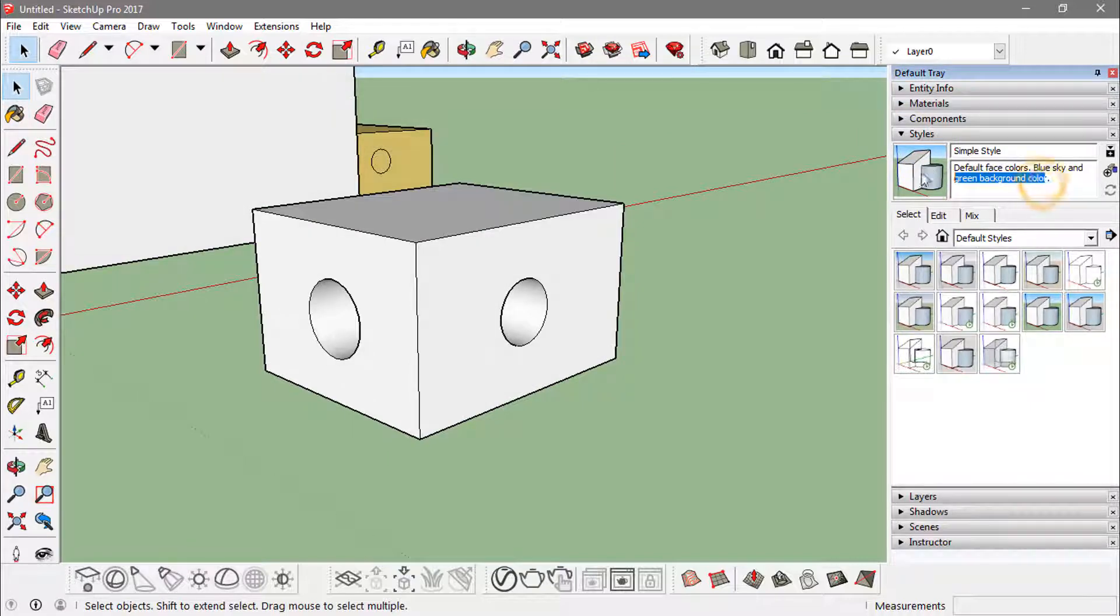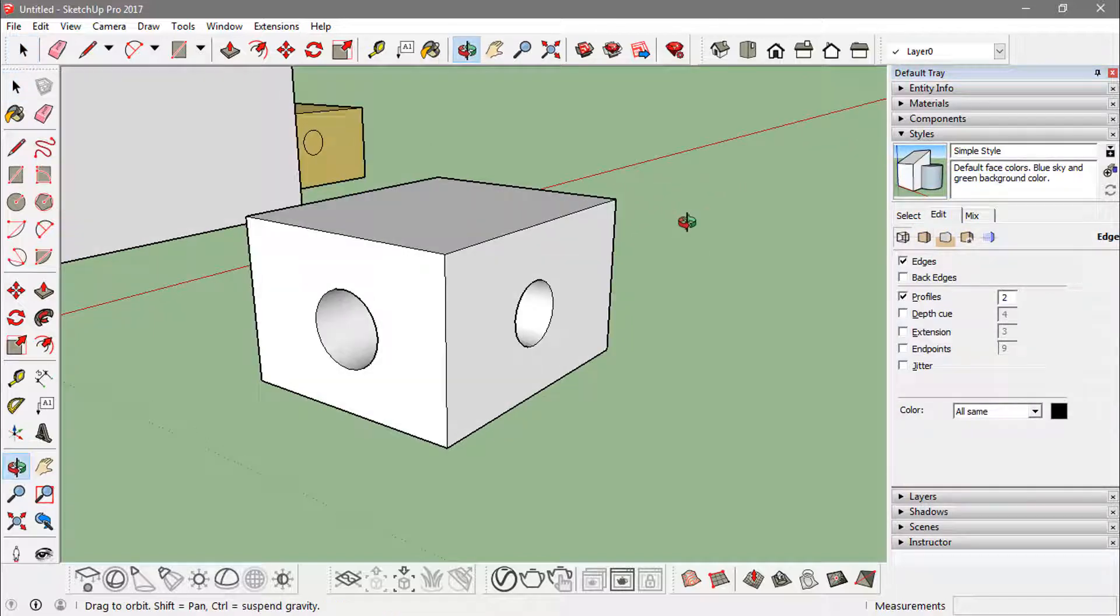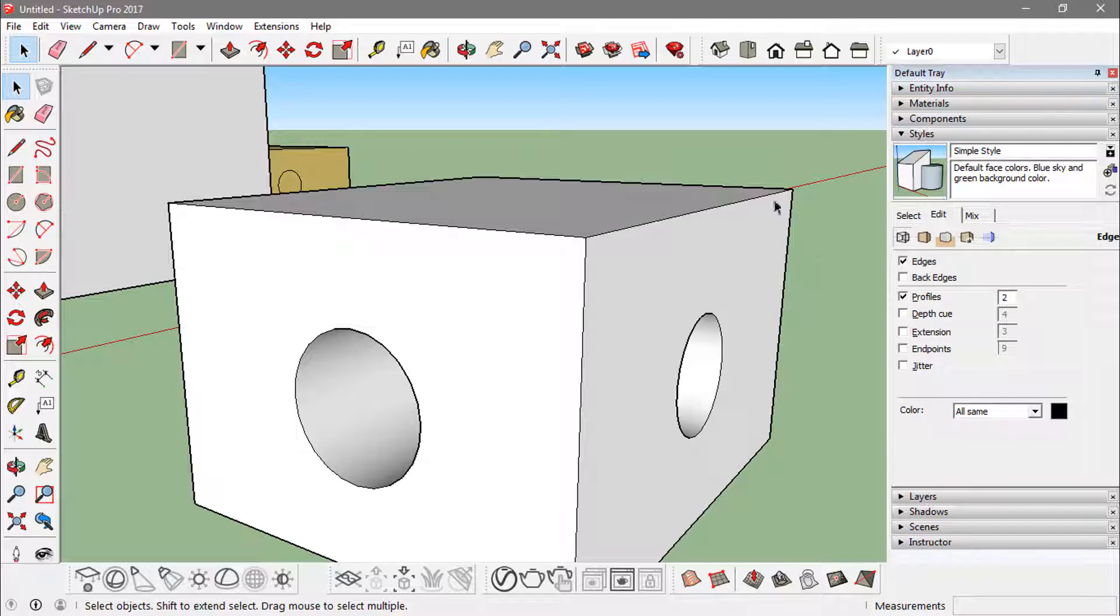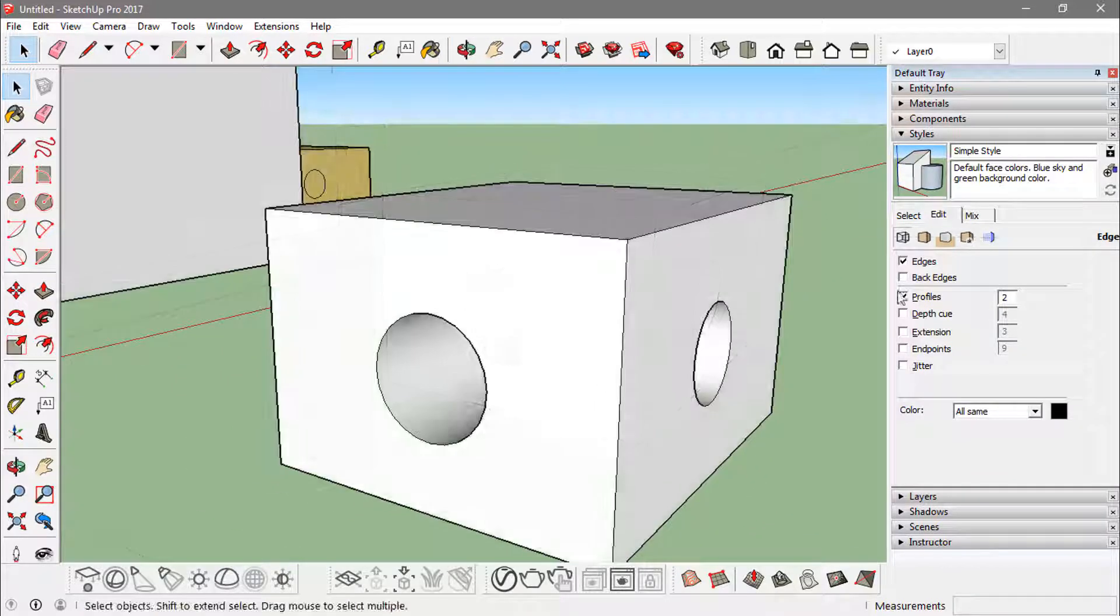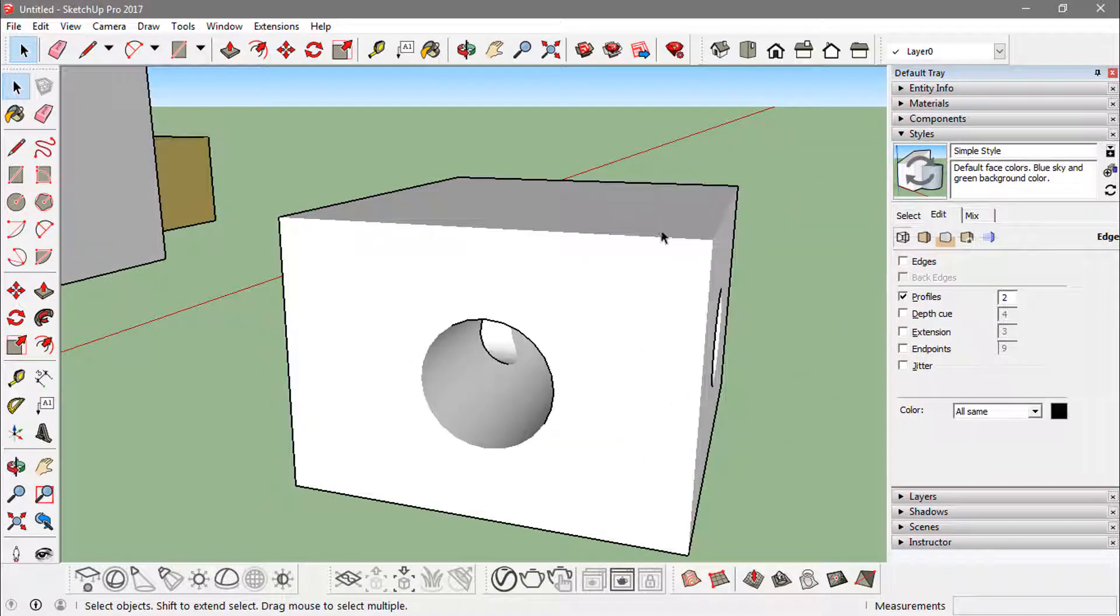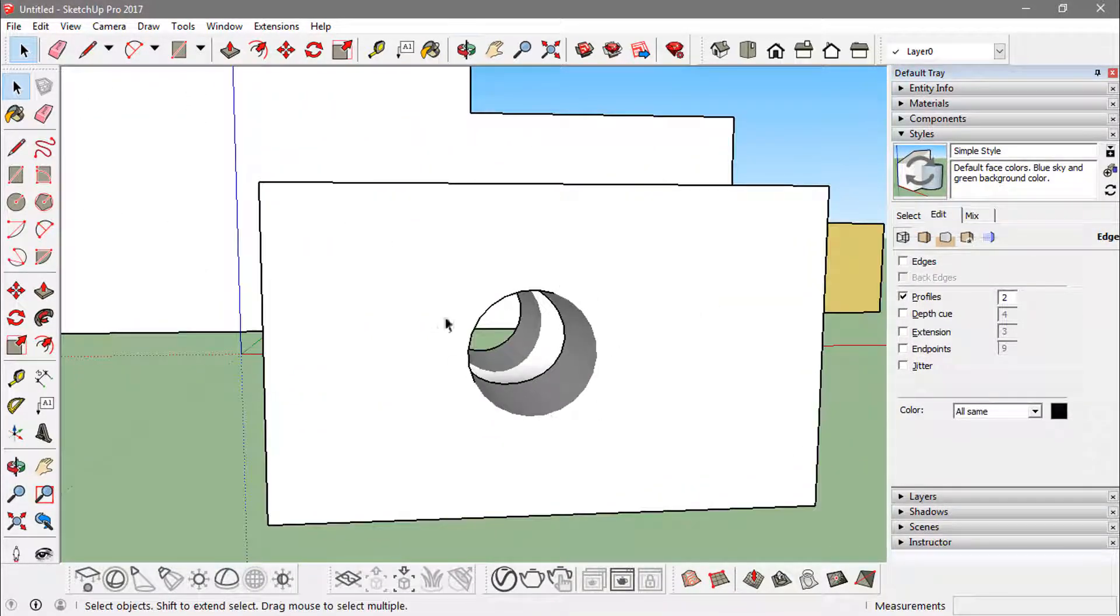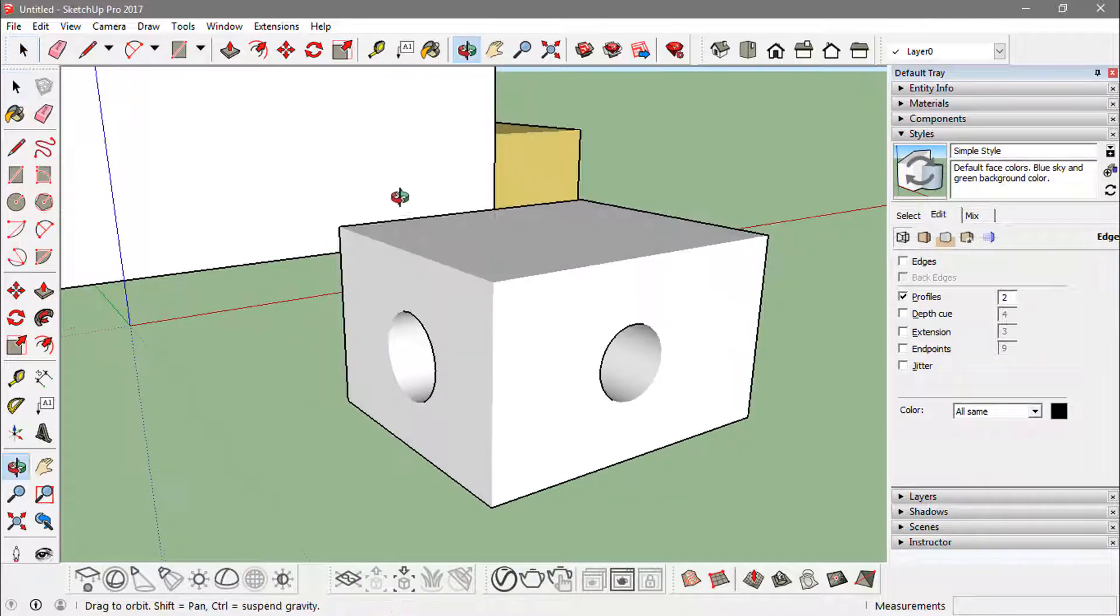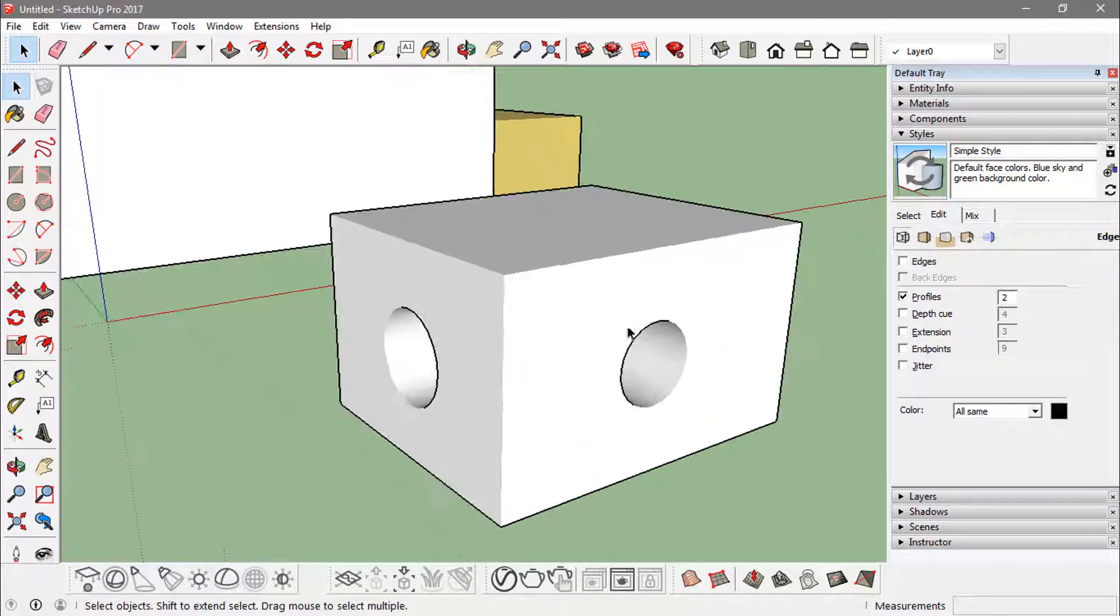A default style is on. I can go into the Edit tab and here I can turn some options off or on as I want. So if I turn the edges off, what it does is the edges are off but the profiles are on. Profiles are these outer edges of the face that I'm seeing that are quite bold.